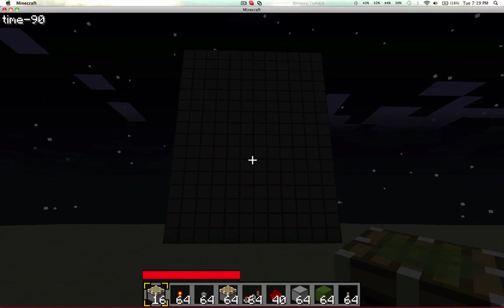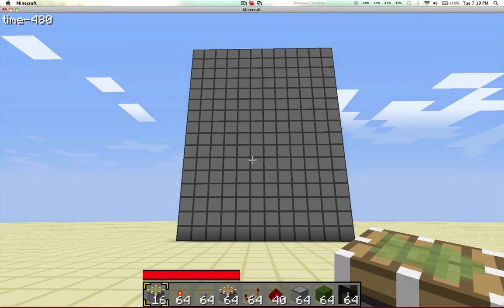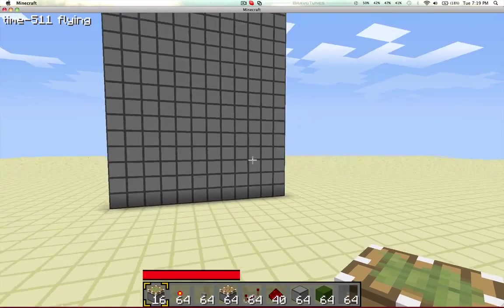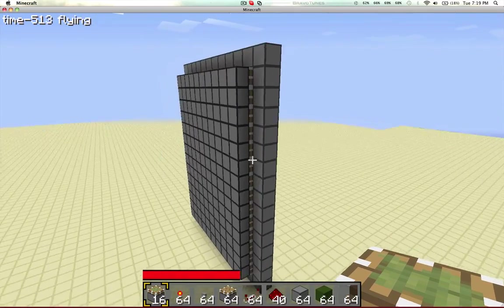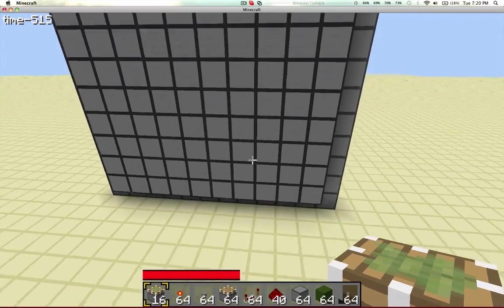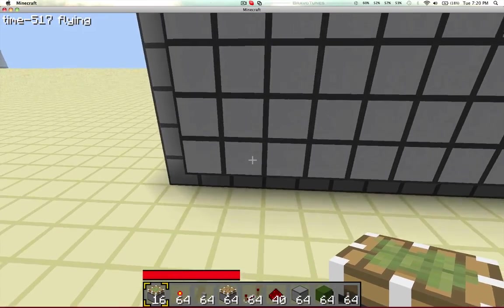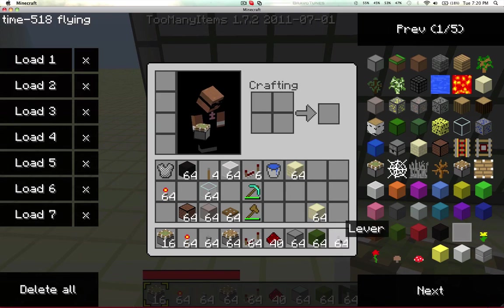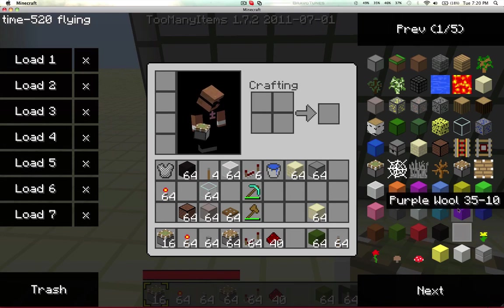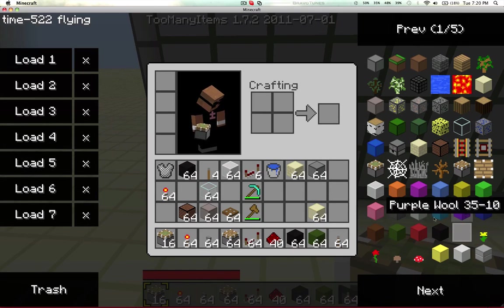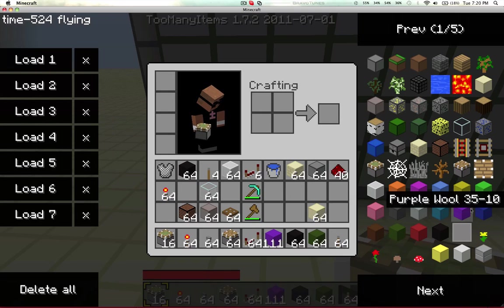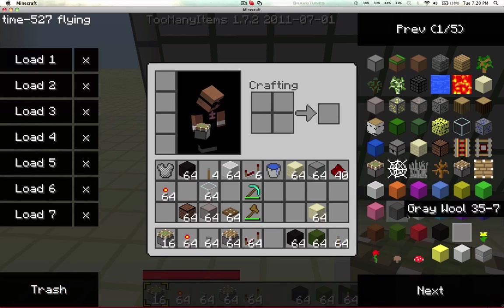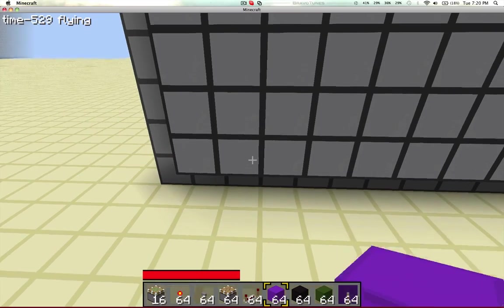Now we're going to close out of here, open Minecraft back up. As you can see here, it is now filled with stone. We're going to need some different colors of wool here. Let's go with black and purple.